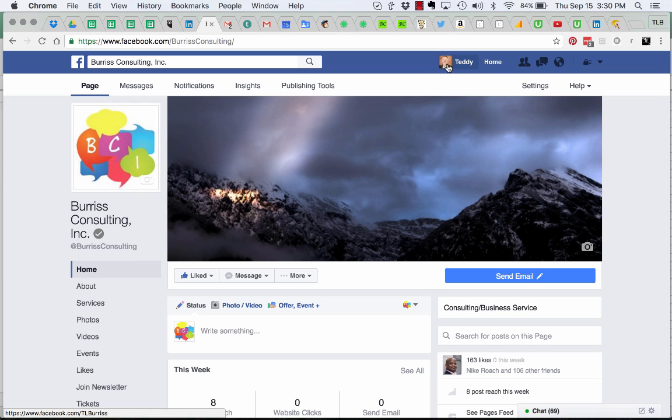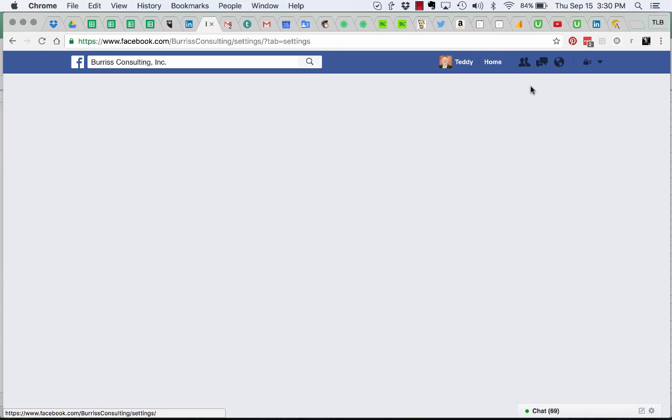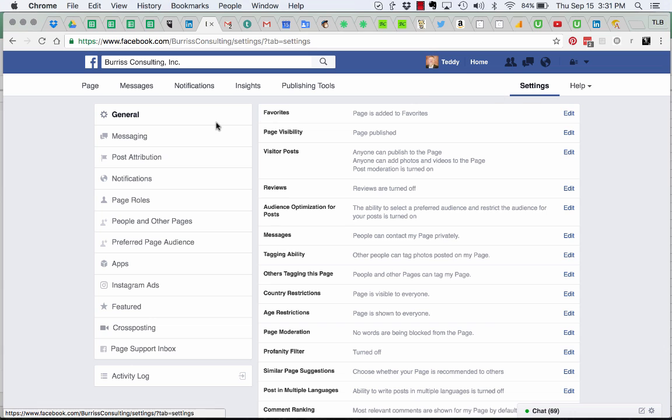I'm logged in as Teddy and I'm going to my business page. Here I am at Burris Consulting. I'm going to click on settings. Once I click on settings, I can go to page roles.